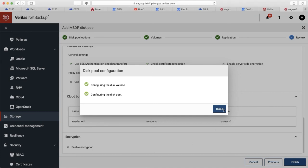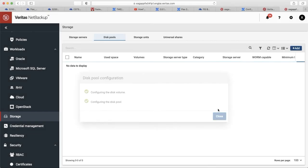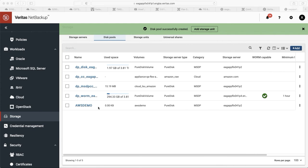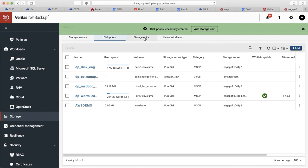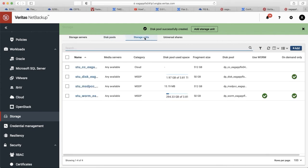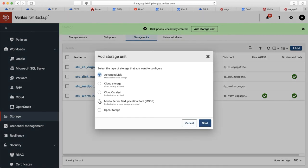Now we're adding the MSDP disk pool. You see AWS Demo is created. The next step is storage units.